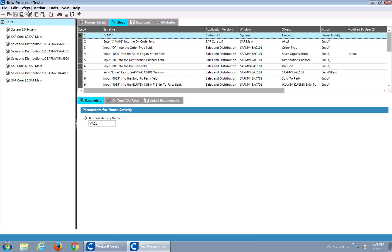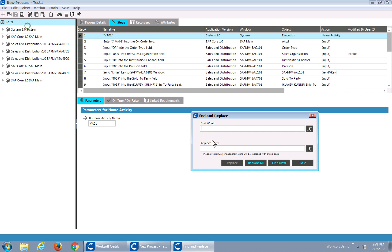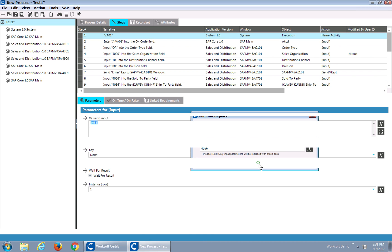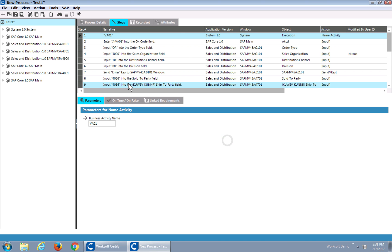So I can do a couple things here. From the edit menu, I'm going to do find and replace. I can see I've got a 4055 for my sales order party. Maybe I want to change that with a different string, say 4056. I can actually do a find next and replace them individually, or I can just do a replace all and we'll find all the values and change them. So in this case, I changed a static string with a static string.